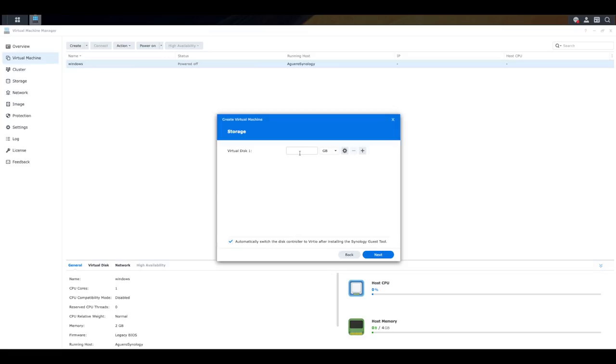And of course, that will take that chunk of that relevant size from your physical NAS. So maybe we just want to give it a 250 gig hard drive right there. Your network, well, this is going to use my default network. So this is going to use the network card on my Synology NAS.